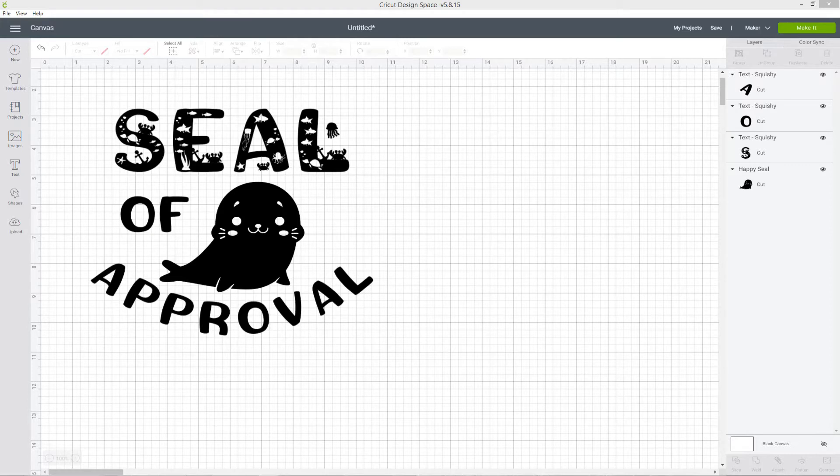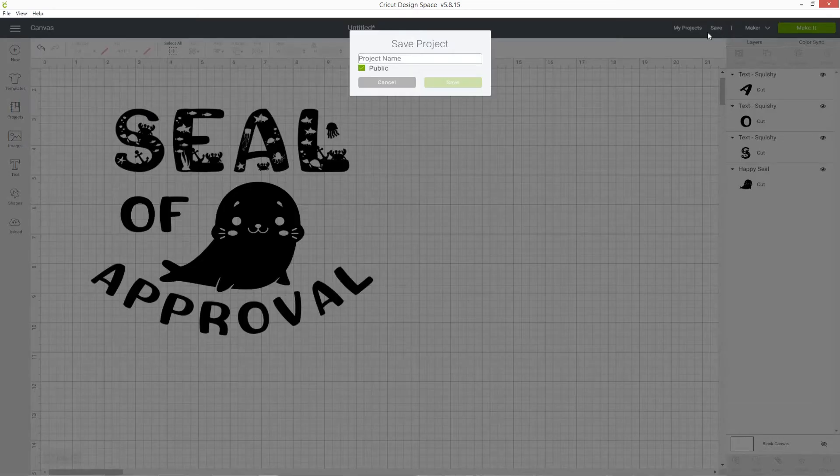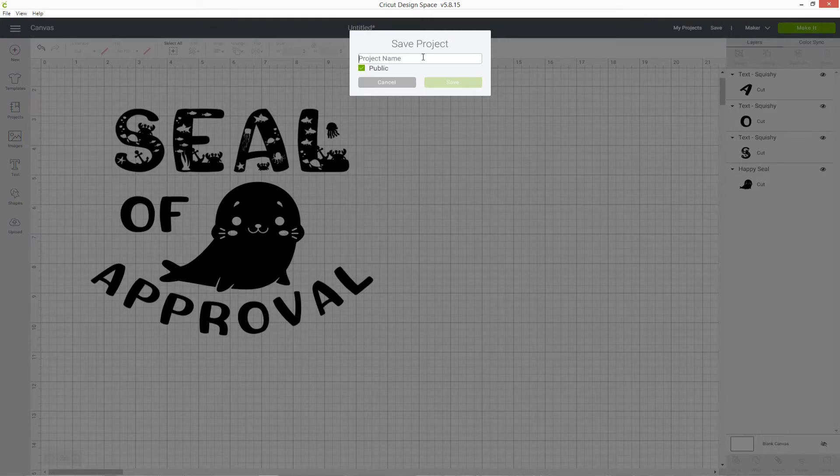To save your project in Design Space, click the Save link in the top right. Give your project a suitable name so that you'll easily be able to find it again.